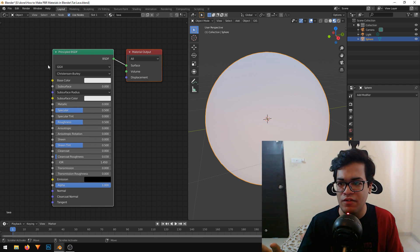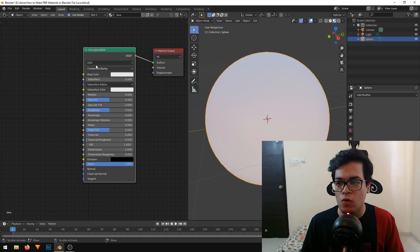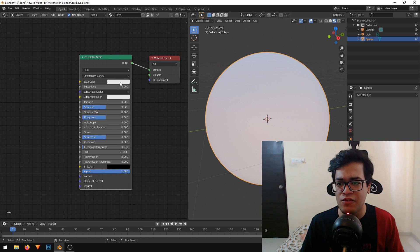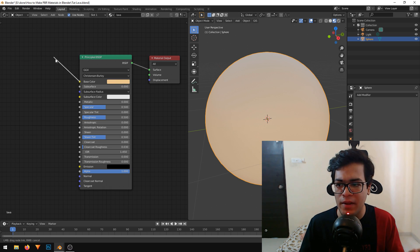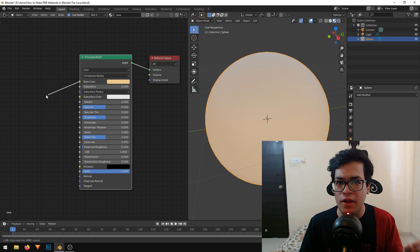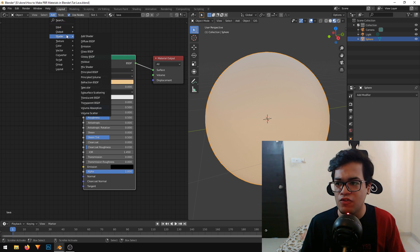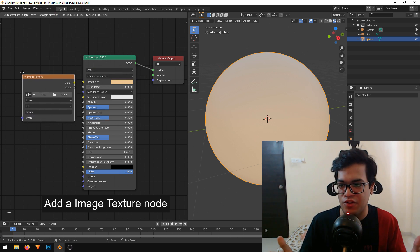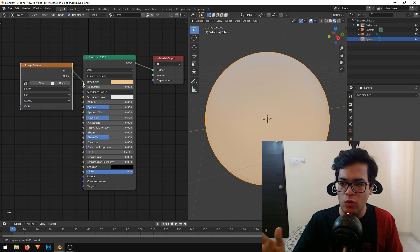By default we have a Principled BSDF and a material output, and they are both connected. The Principled BSDF shader is the most important shader for making all PBR materials. We can change the base color, and there is an input socket in the base color so we can plug something into it. I will add a texture node — under Texture I will add an Image Texture. This node will hold our image, and I will connect the color output into the base color.